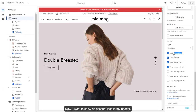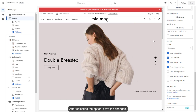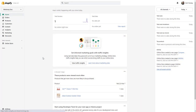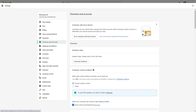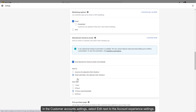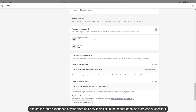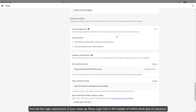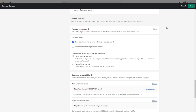Now, I want to show an account icon in my header. This allows customers to log in or sign up for an account. After selecting the option, save the changes. Then, access your Shopify settings and navigate to the Checkout and Accounts section. In the customer account settings, select edit next to the account experience settings, and set the login experience as show login link in the header of online store and at checkout. Click save.